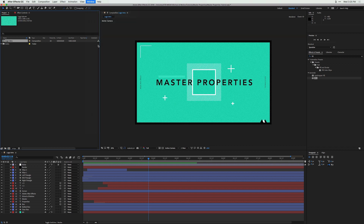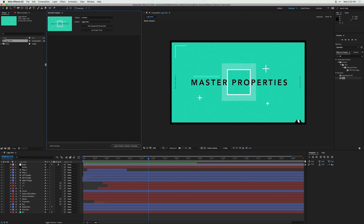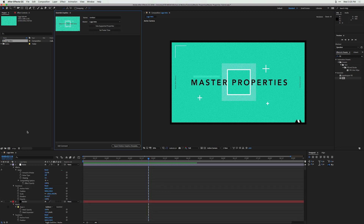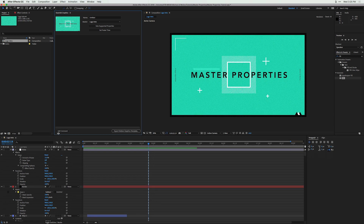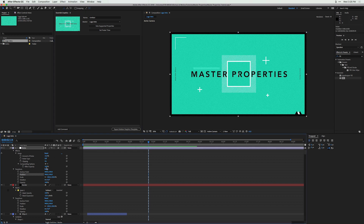With the Essential Graphics panel selected, hit 'Solo Supported Properties.' This pops up all the properties available to use in an Essential Graphics panel or a master properties composition. You'll notice that with the latest update to After Effects you now have the ability to bring over new properties like anchor point, position, and scale — very handy.